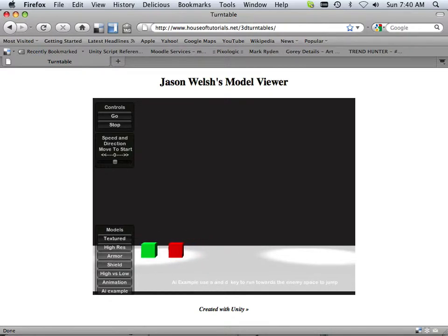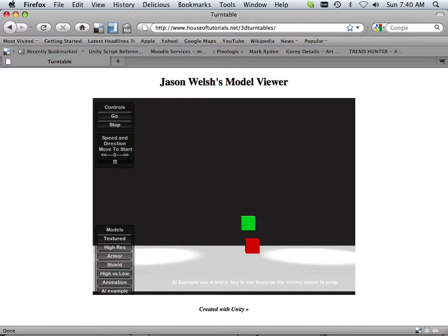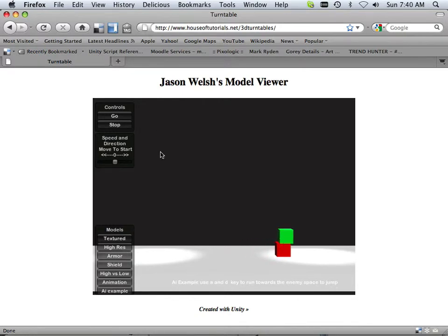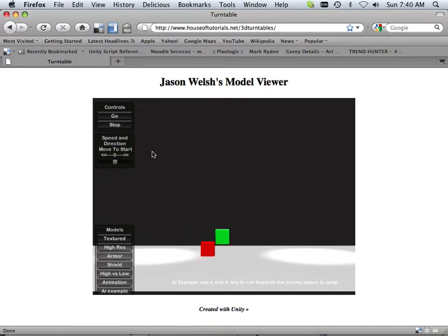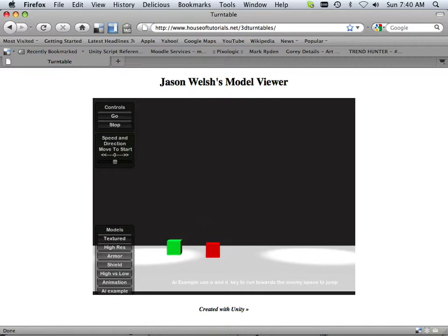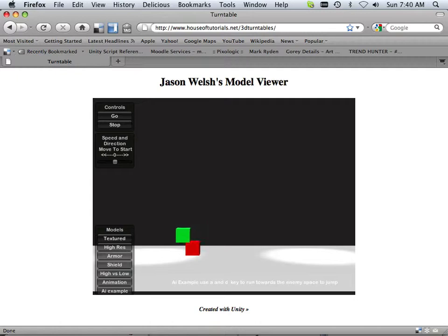None of those bad behaviors appear in the online version. The difference is how physics are handled — via the Unity game engine program versus online at housoftutorials.net. Physics are handled very differently via the internet; I'm going to say they are watered down a lot.